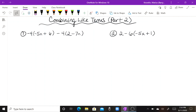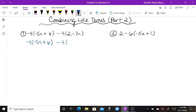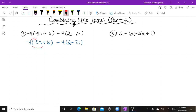This lesson is on combining like terms part two. With all of these examples, we're going to be dealing with the distributive property first, and then we have to combine like terms. For number one, we have negative four times the group of five n plus six, minus four times the group of two minus seven n. We have two different groups, and for both of those groups we need to distribute.